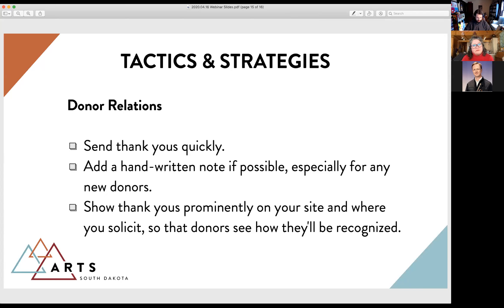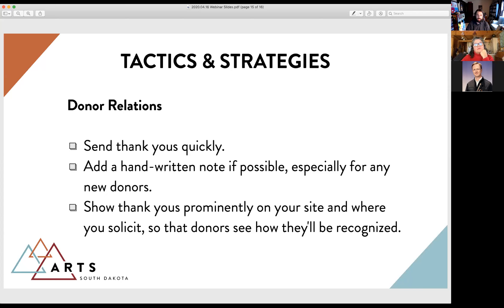To summarize: online fundraising will generally be a complement to what you're already doing. Some organizations have their primary fundraising online, but most will have a comprehensive annual fund strategy, soliciting at events, with online giving as a way to ensure that however people interact with you, they're able to give whenever they feel that love for your activities.